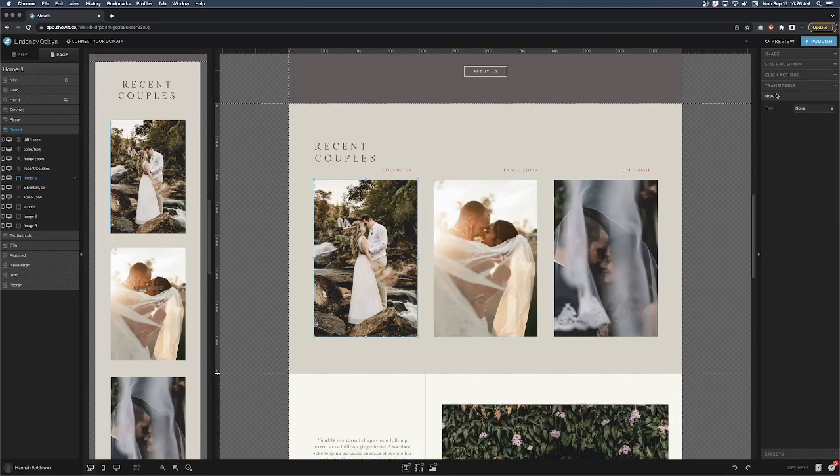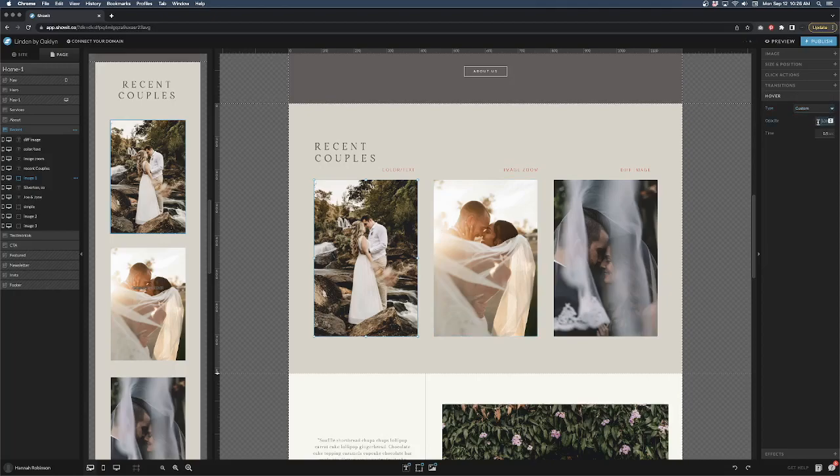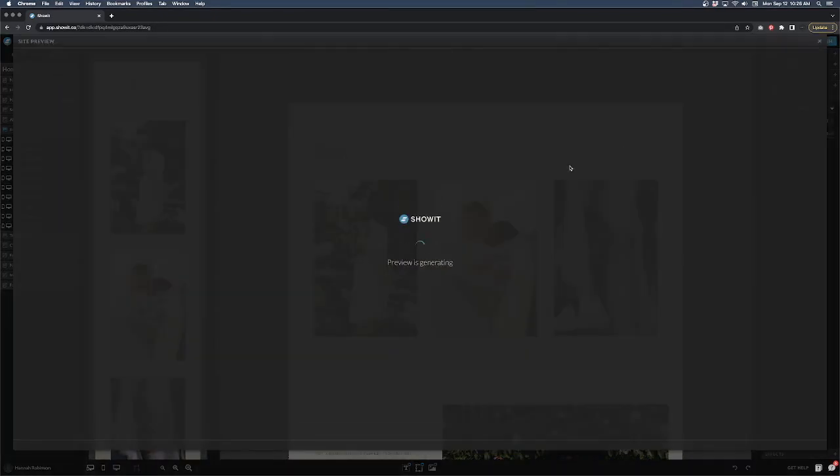Go to the hover tab once you select your image, go down to custom, and let's have it down to about 40 percent and we'll take half a second. So let's preview and see what this looks like.